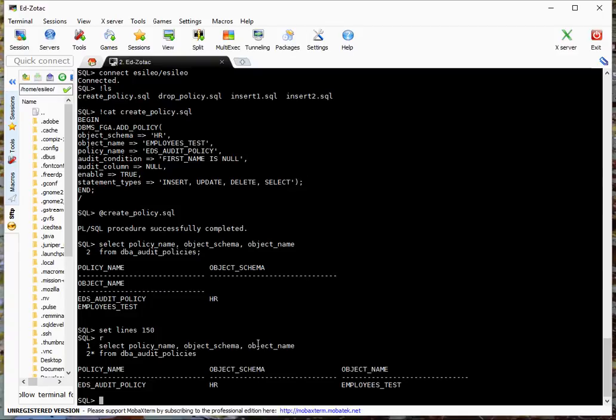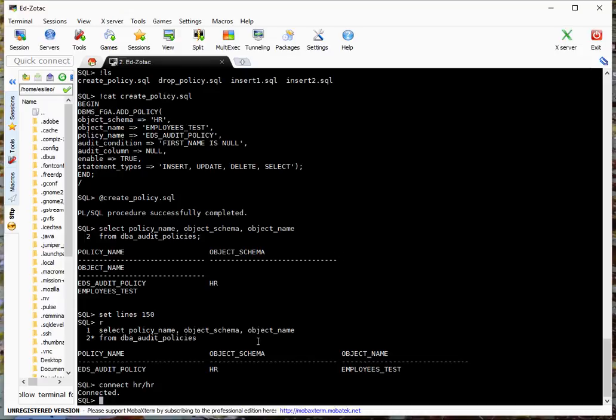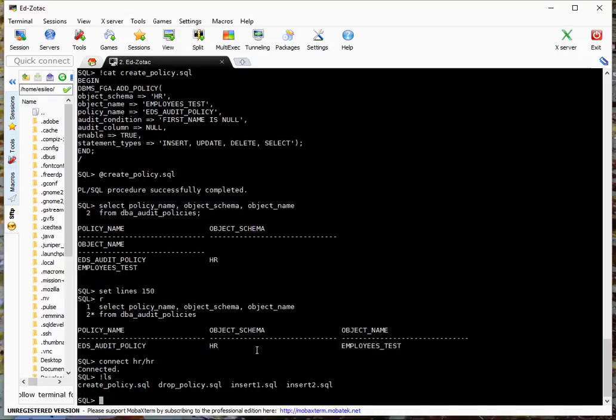So now let's create some transactions. I'm actually going to go back to HR. And I have a few inserts I'm going to do. I'm going to do two inserts and a select. So let's look at those.